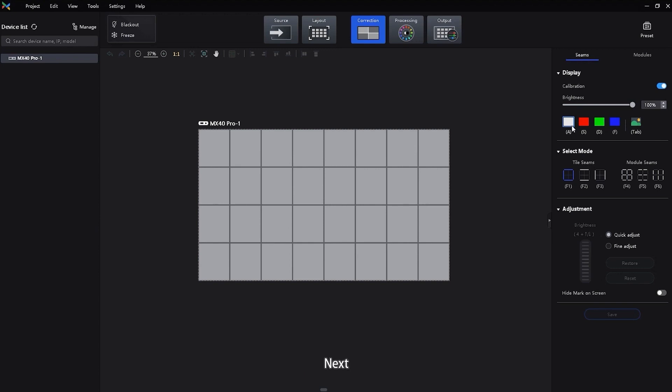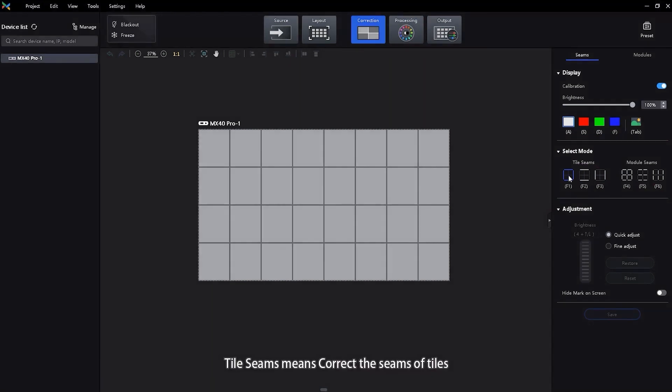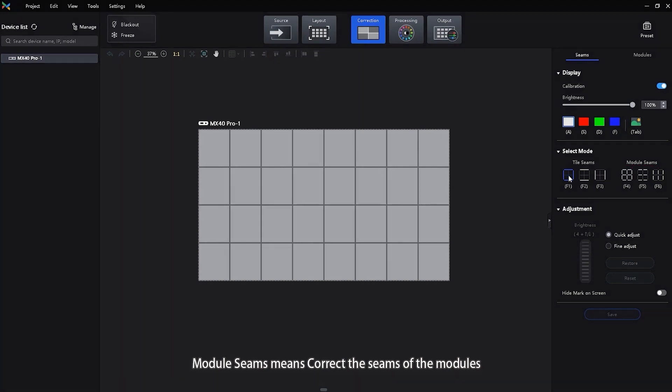Next, select a correction mode. There are two modes. Tile seams means correct the seams of tiles. Module seams means correct the seams of the modules.